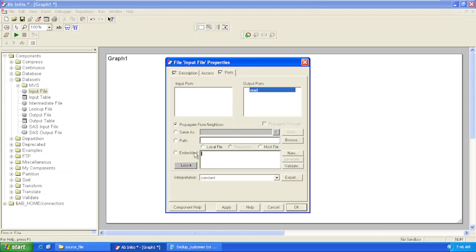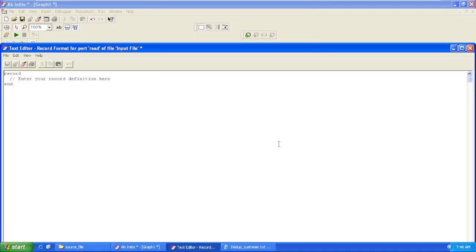In the Ports tab, we'll write the DML. DML is the data manipulation language or the metadata for reading this particular file. Once we click Edit, we'll be getting a block with record in end, and into this block we'll write our record format.